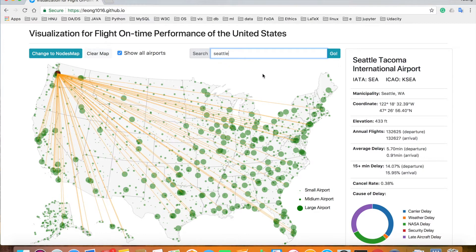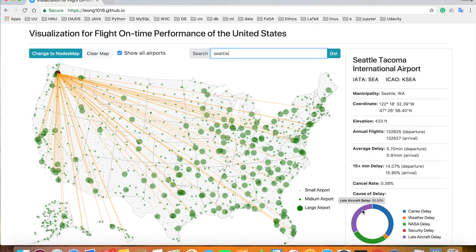In the map, there are lines indicating flights to and from that airport. In the panel to the right, you can find information like municipality, coordinate, and elevation, and statistics like flight count, average delay, delay rate, and cancel rate of that airport.